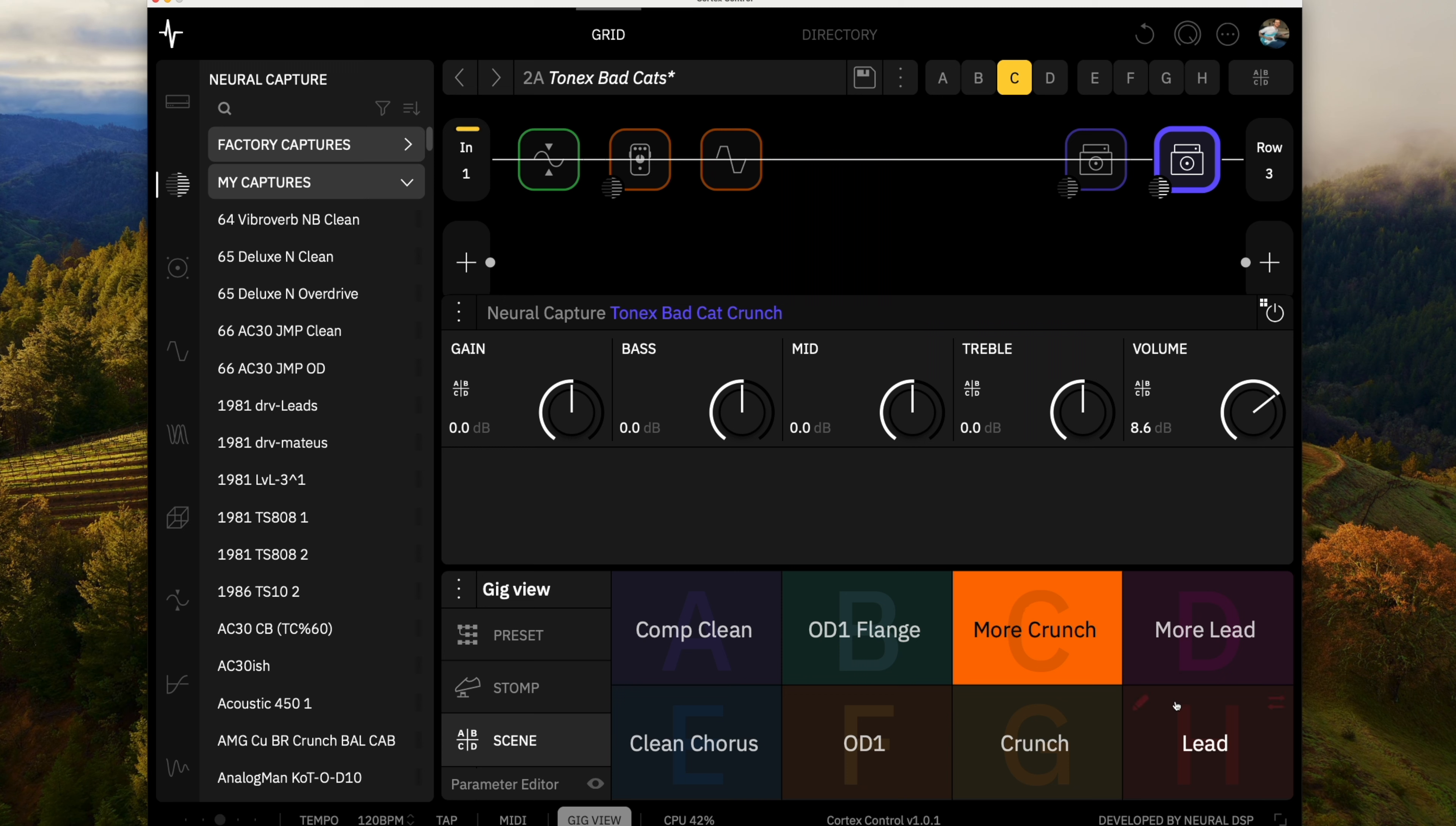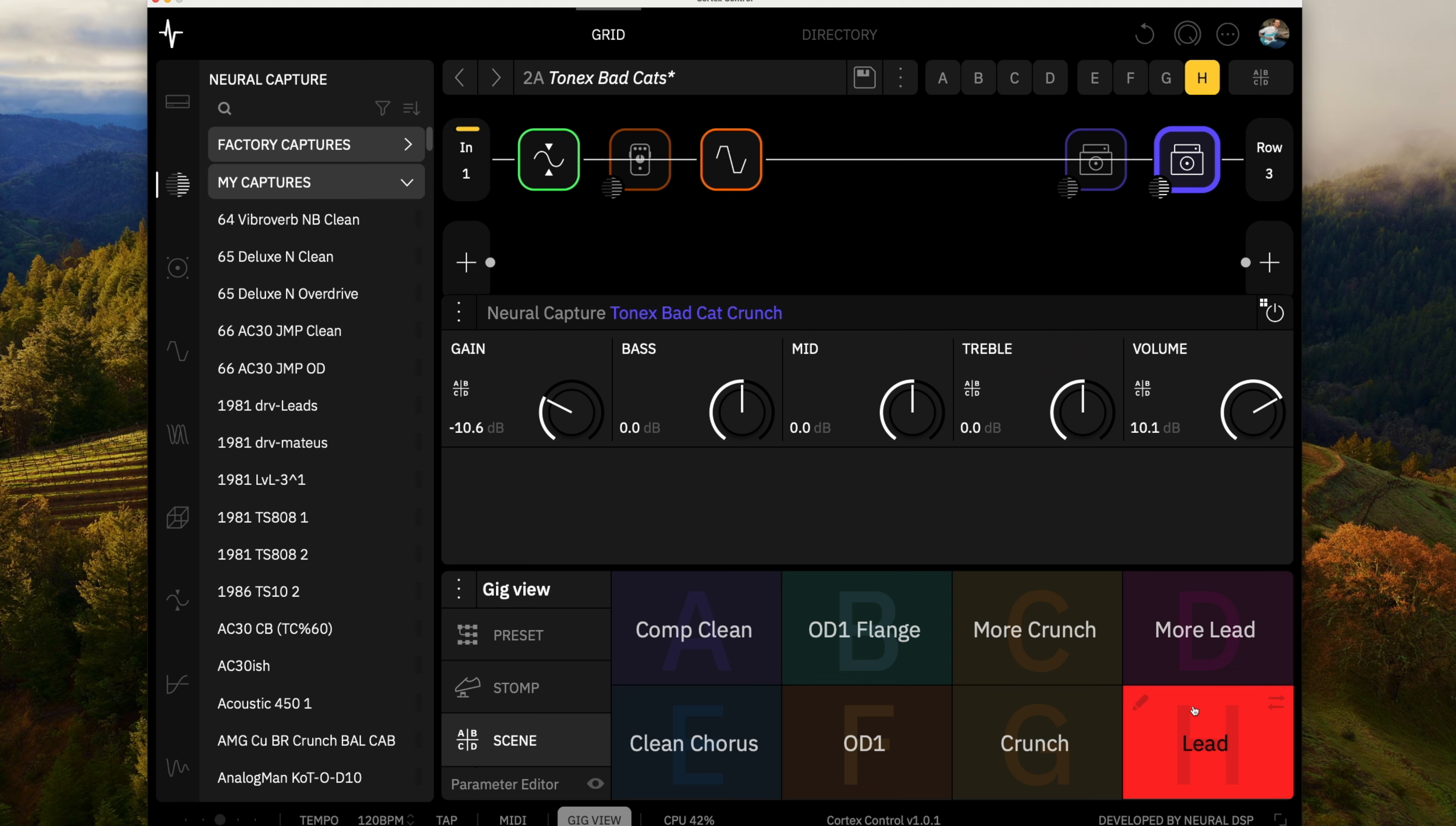And then I've got one where I've got all the gain from the capture. And then I have a couple of scenes where I am throwing some drive pedals in front just to get kind of more of a singing lead. So here's one where I'm using the lower gain version of the capture, and I'm putting the OD-1 in front of it.